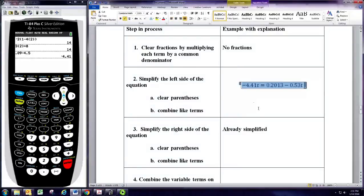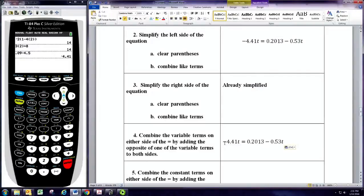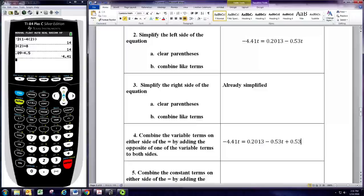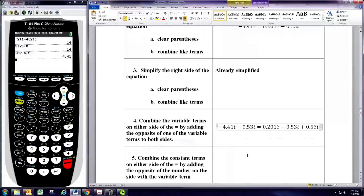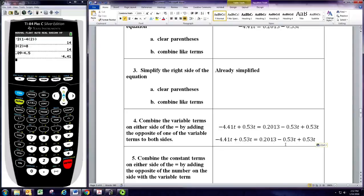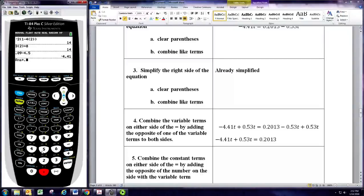We're now ready to combine the variable terms on opposite sides. We have the negative 4.41t and the negative 0.53t. We're going to combine those by adding the opposite of one of these terms to both sides. Since the constant is already on the right, it would be good to get rid of the variable term on the right. So we'll add the opposite of negative 0.53t to both sides — that's positive 0.53t. On the right, that adds to 0. On the left, we take negative 4.41 and add 0.53, getting negative 3.88t.